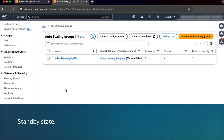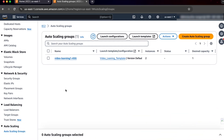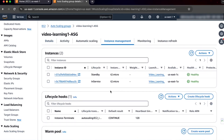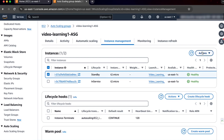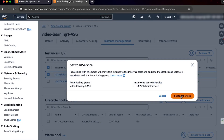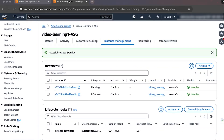Amazon EC2 Auto Scaling doesn't perform health checks on instances in the standby state. If the instance fails its instance status checks, then make sure to check if the instance is in a standby state. To set standby instances back to the in-service state, complete the following steps. On the Amazon EC2 console navigation pane, under Auto Scaling Groups, select the instances group. Then choose the instance management view. Check the life cycle column and observe if the state is in a standby state. As we can see, one of the EC2 instances is in a standby state. The health check shows healthy because Amazon EC2 Auto Scaling doesn't perform health checks on instances in the standby state. Select the EC2 instance, then choose Actions and select Set to In-Service. When the instance is in in-service state, the auto scaling group will check the health of the instance and then terminate it if the health check is failing.